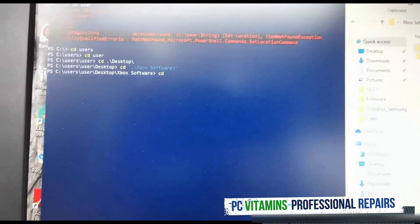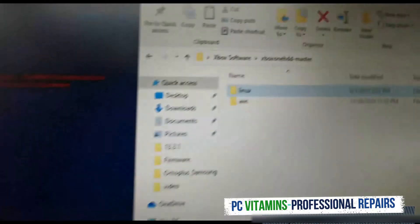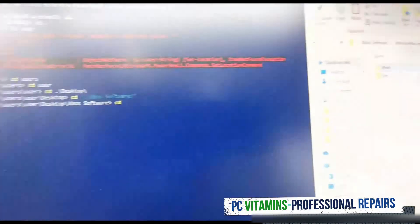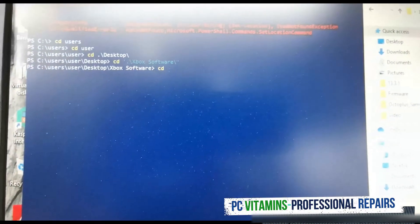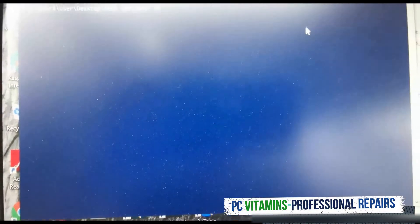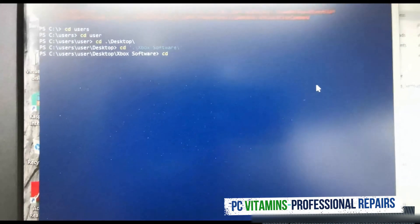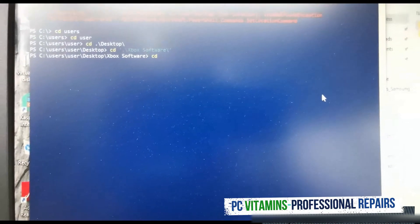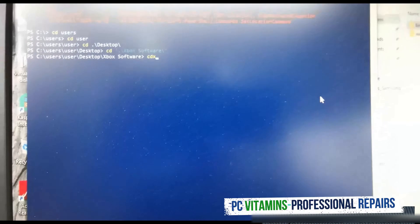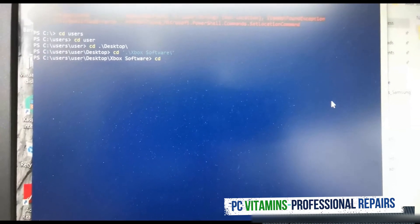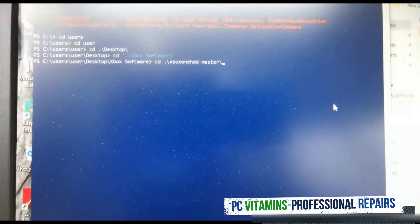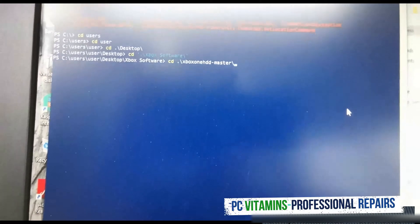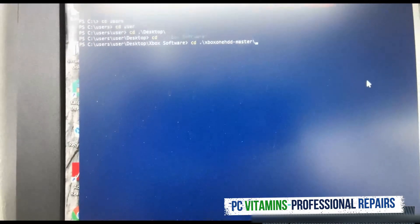So we need to obviously go into the folder, this xbox one hard drive master. So we need to do a cd, let's go here. We need to cd to xbox one master and then we're going to hit enter.